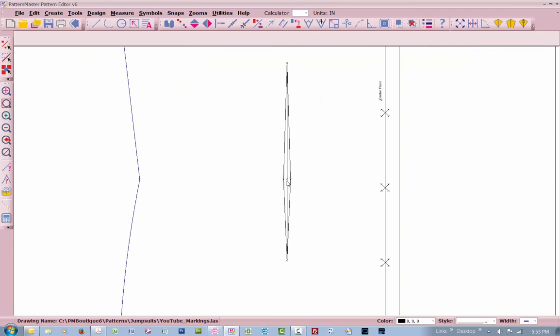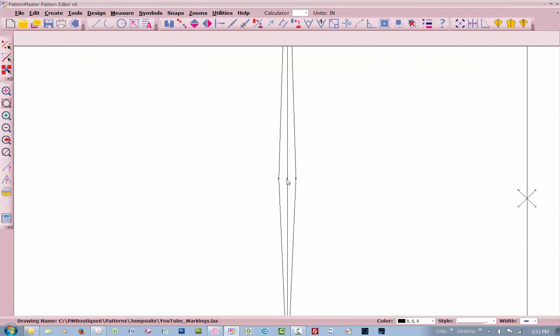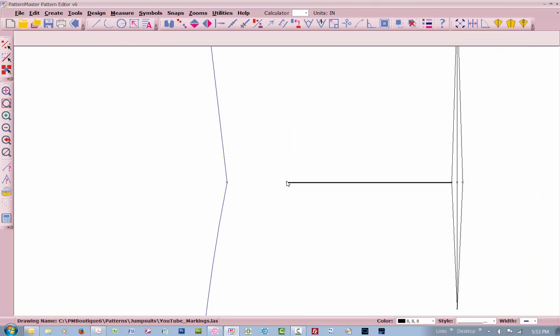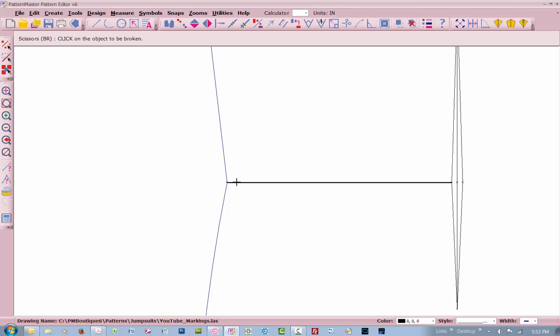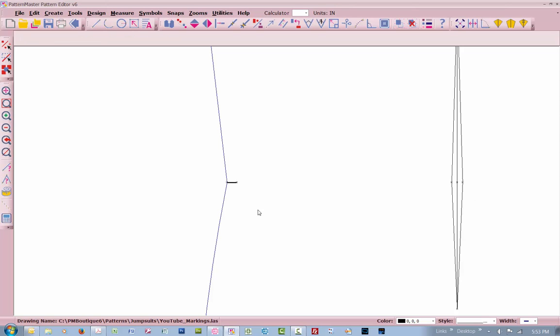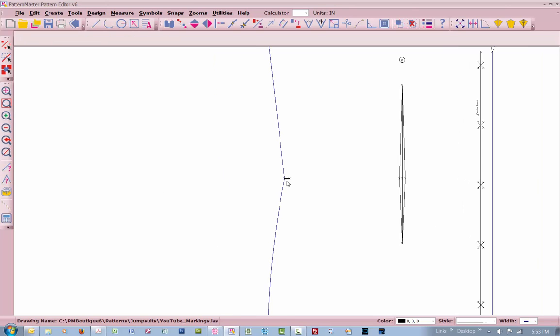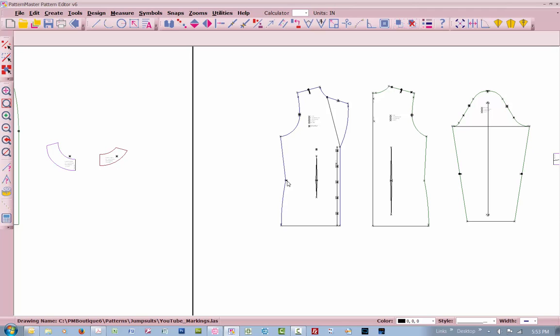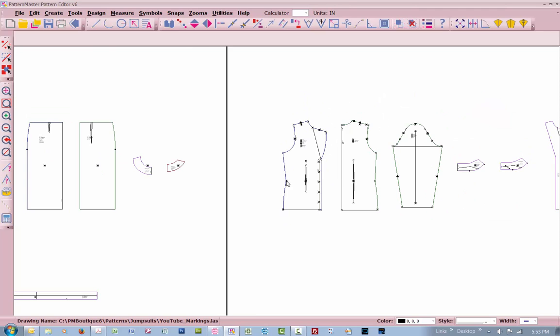If you go a line from here all the way out to this way and then do an intersection, there's your waistline. And then you can break this line here. There, and there will be your waistline dart, or notch, I'm sorry.